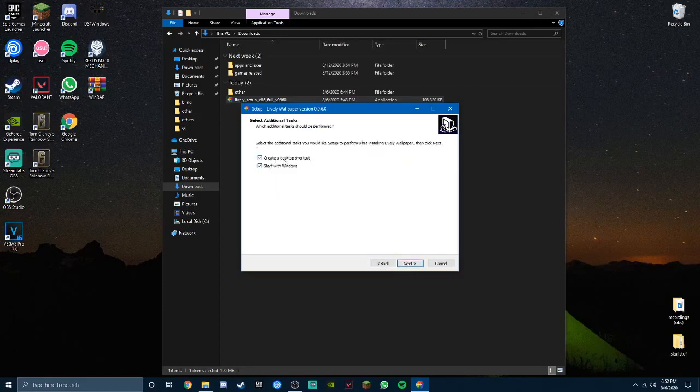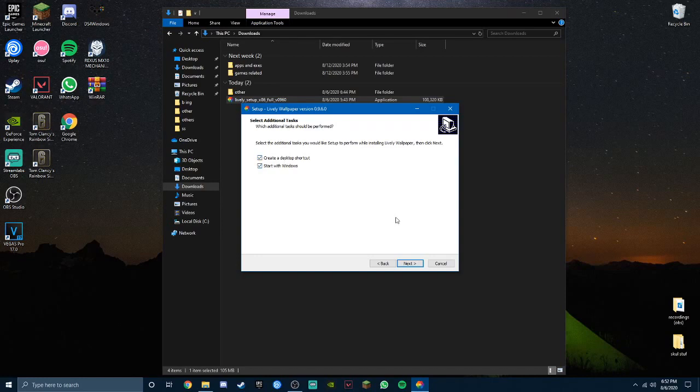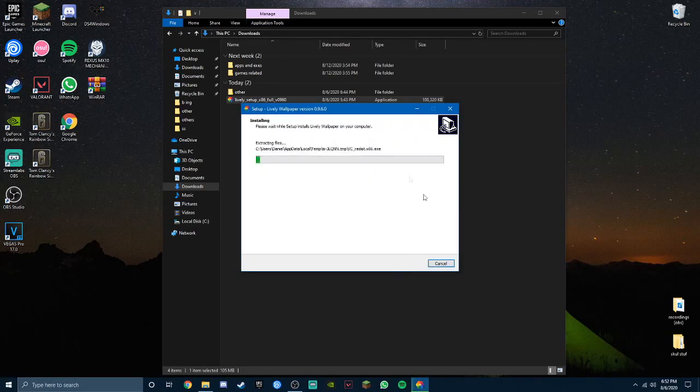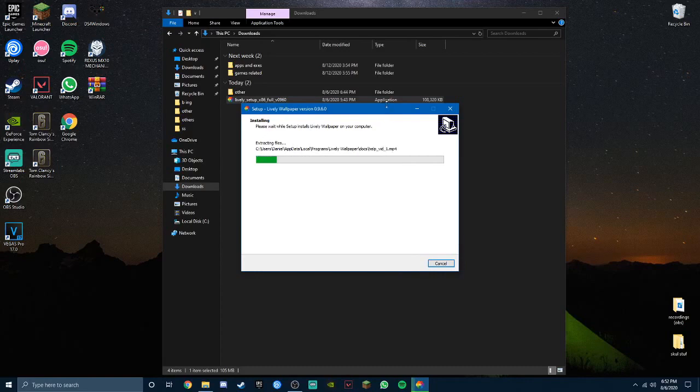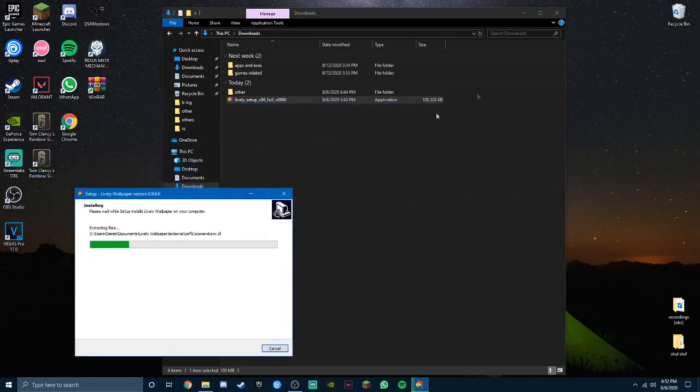Press next again, and press next again. Now you can either create a desktop shortcut or not do it. Press next, then next button again, press install. Now we just wait for it to install, it shouldn't take a long time.